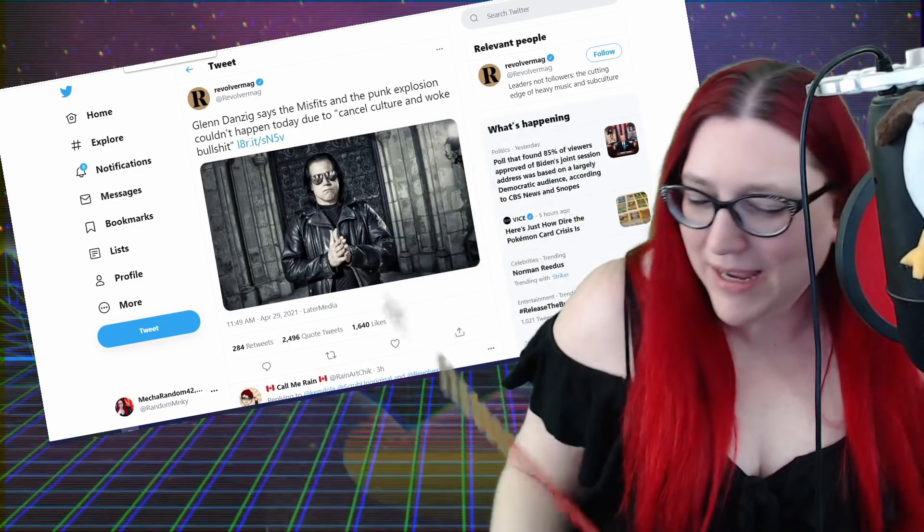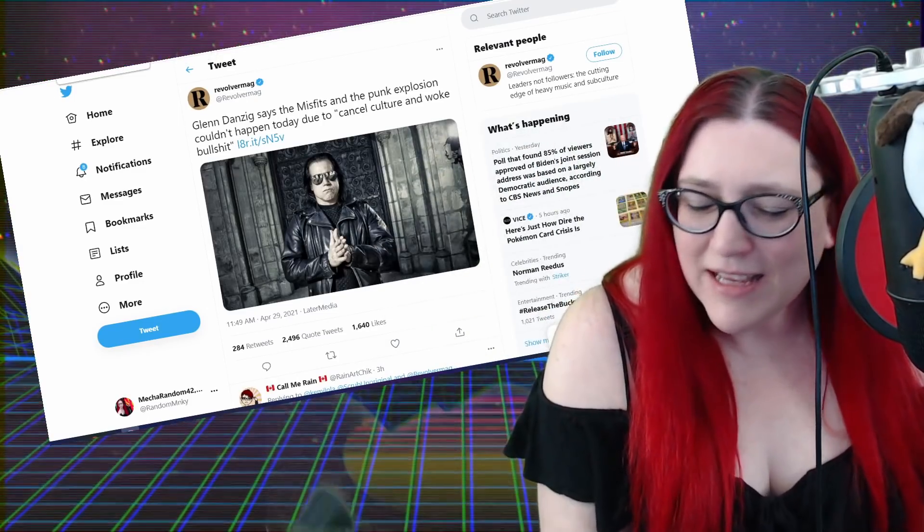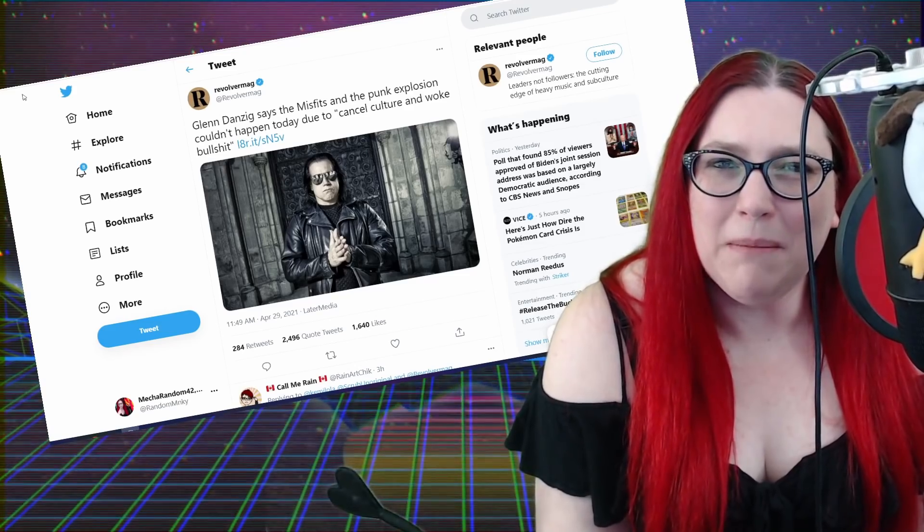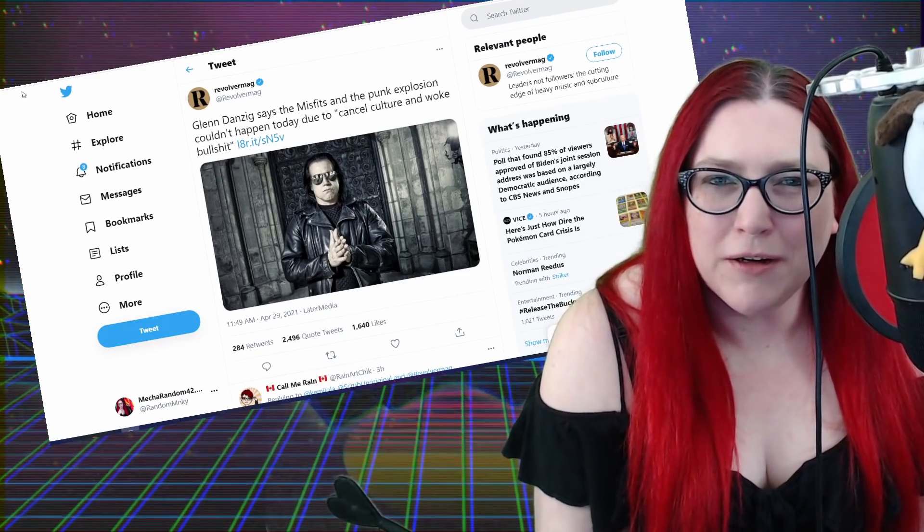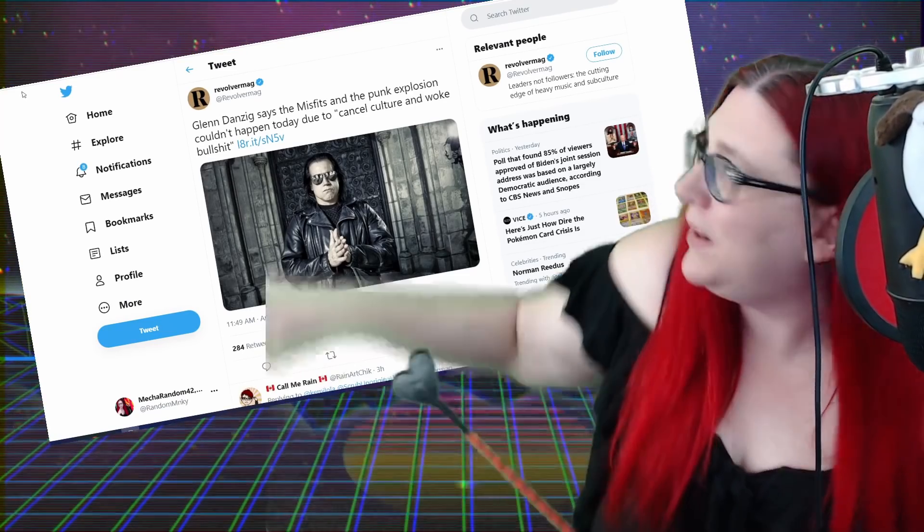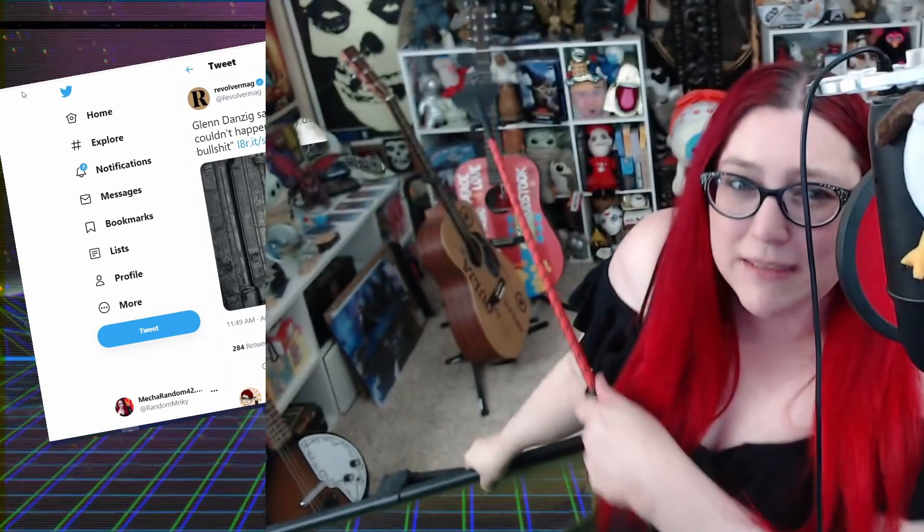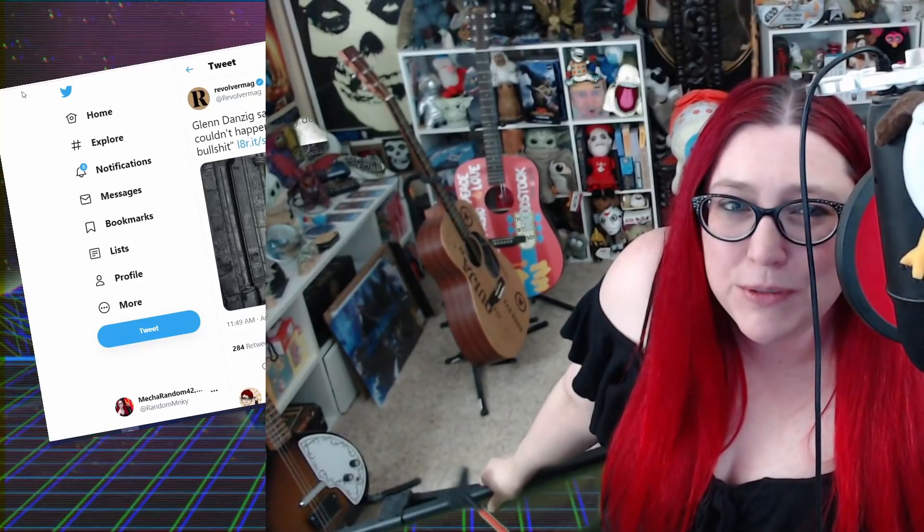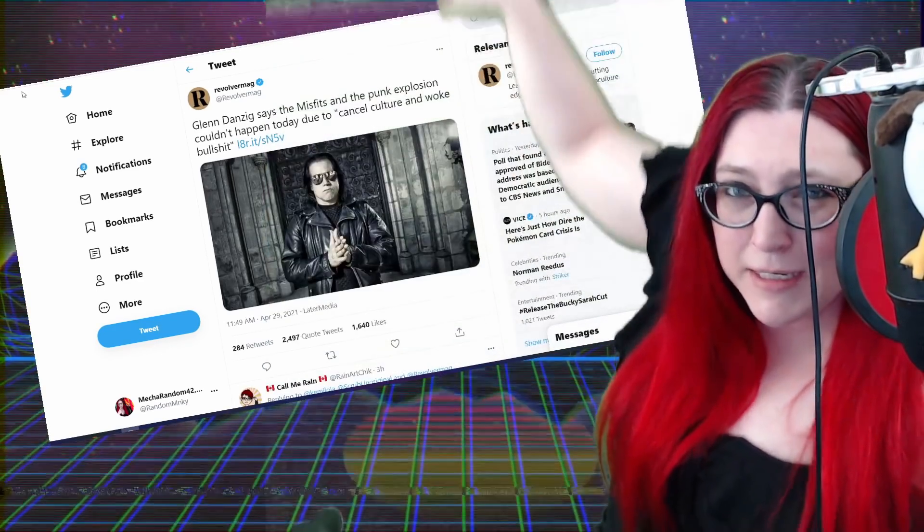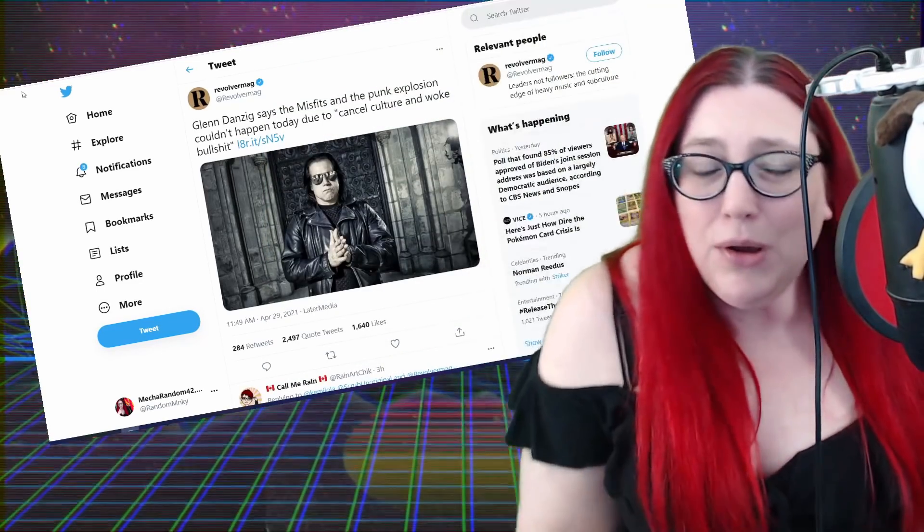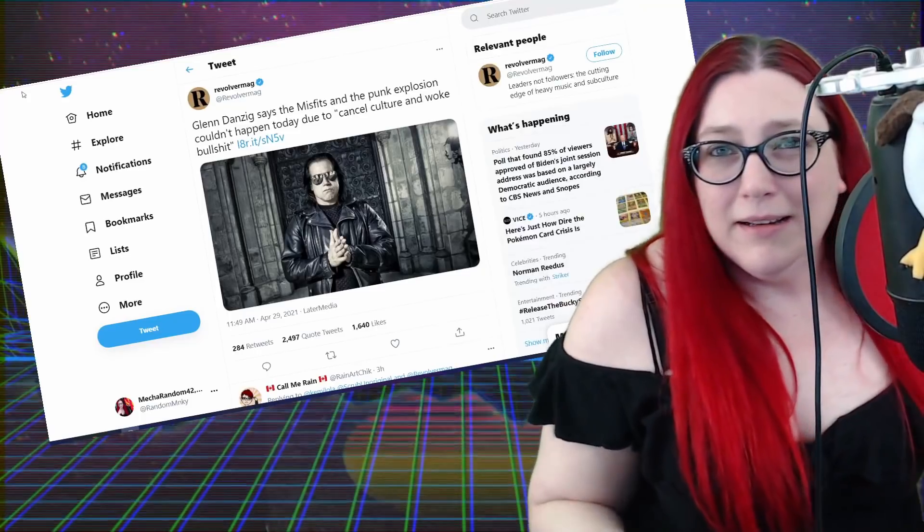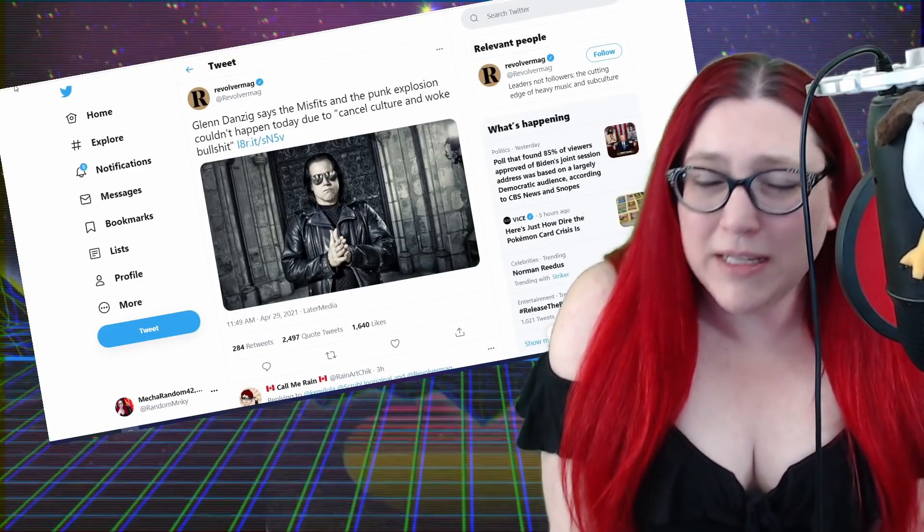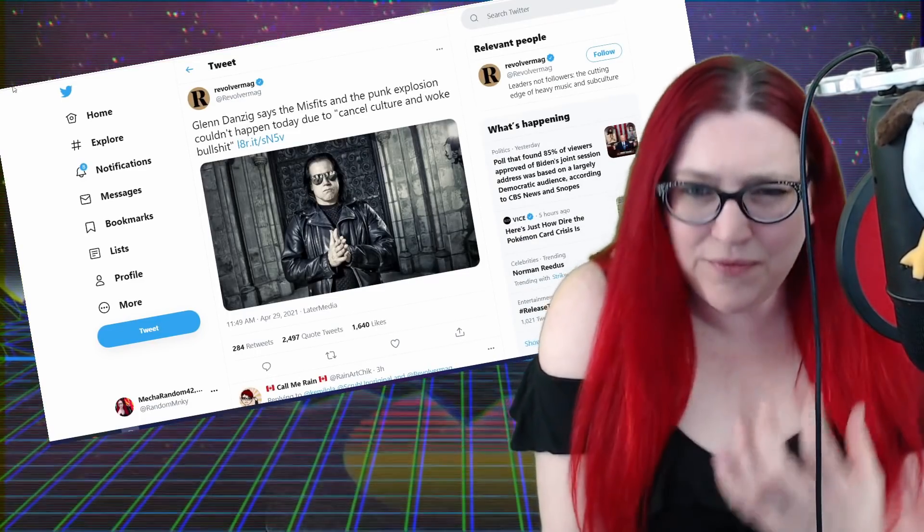So now we got Glenn Danzig. You know me, I'm a bit of a punk rocker, I'm a bit of an old-school punk. We still got the misfits posters back there - that one on my wall that I've had since I was 15 years old. I go back with a lot of this stuff, these are core values.